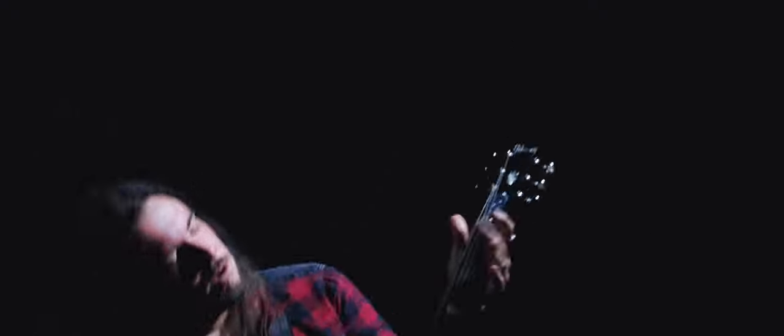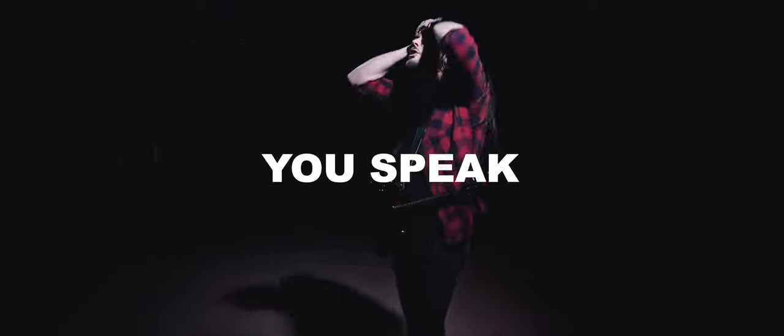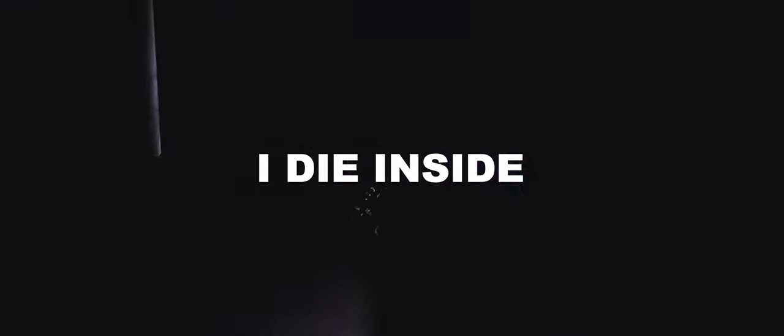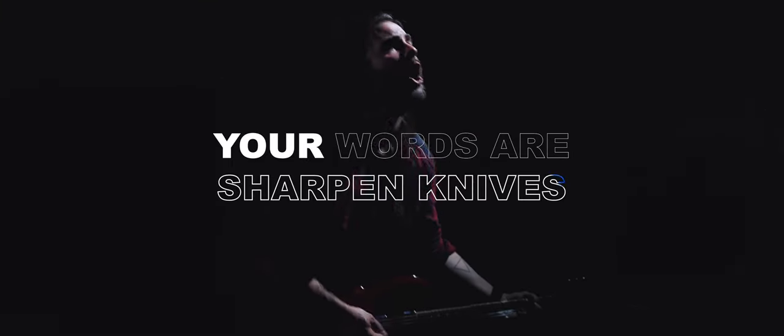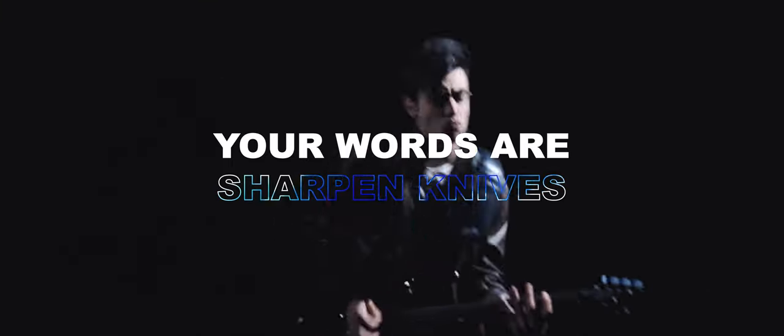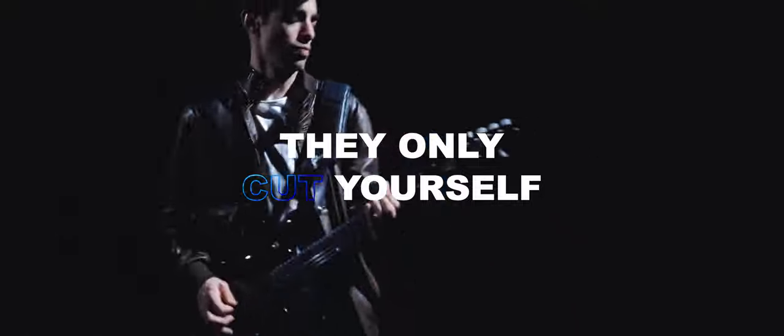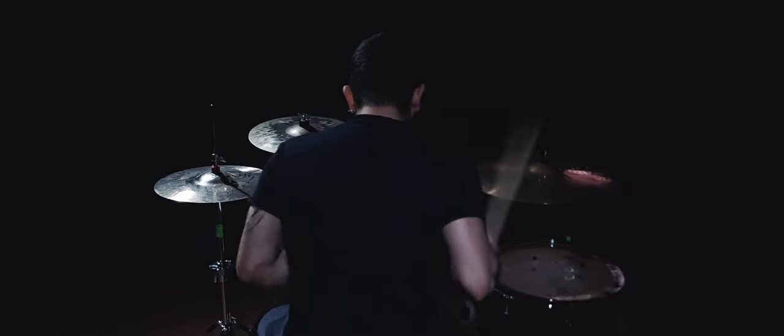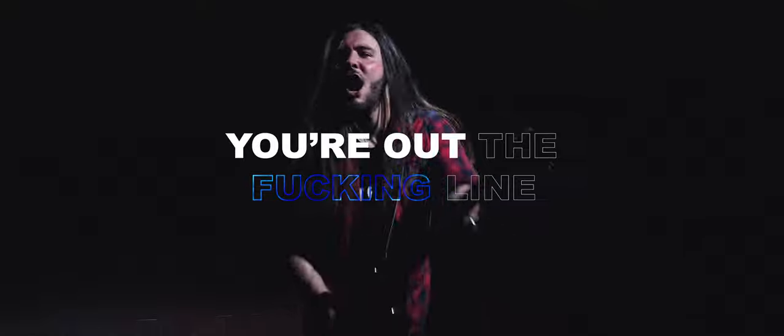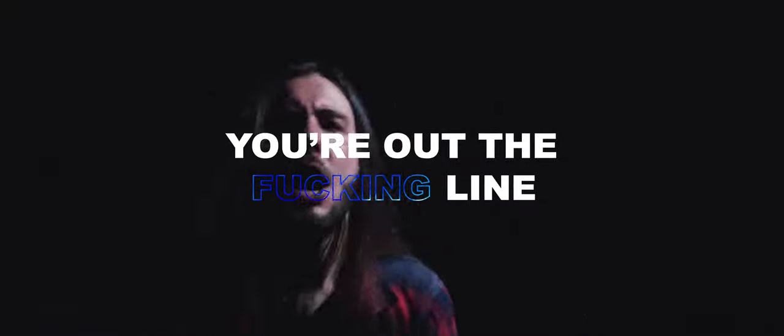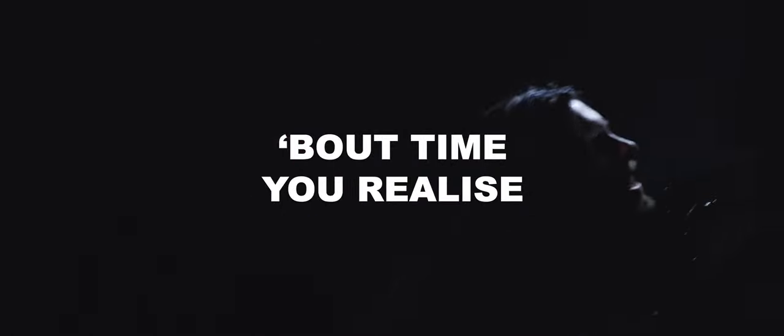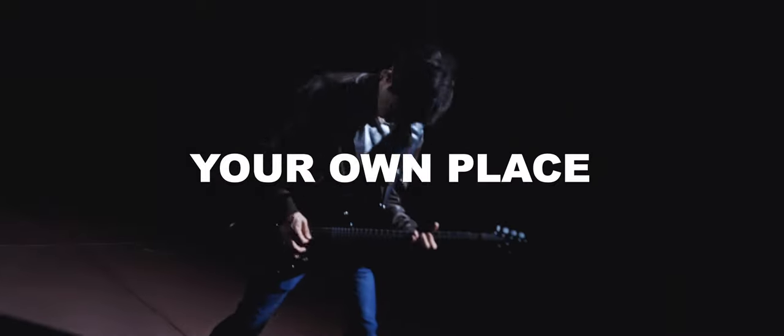Just leave me alone. You speak a dying sigh, your words are sharp and nice, they only cut yourself. You're out the fucking line, about time you realize your own place.